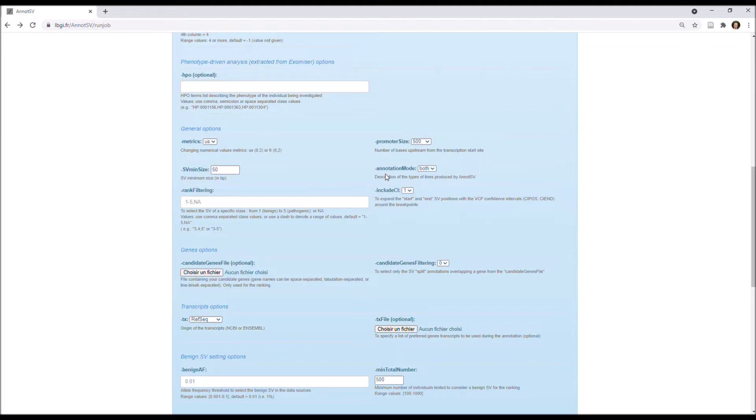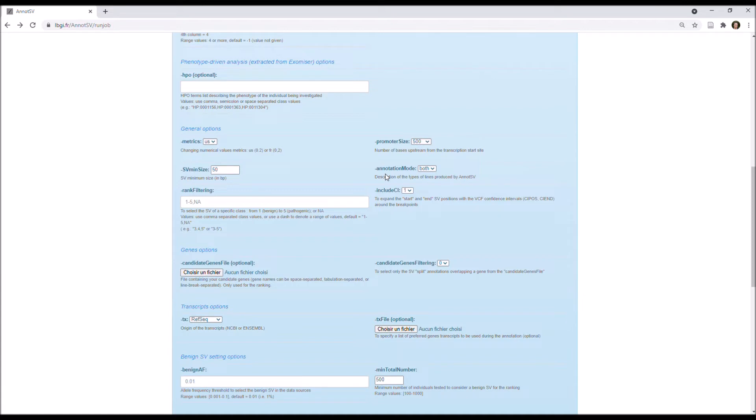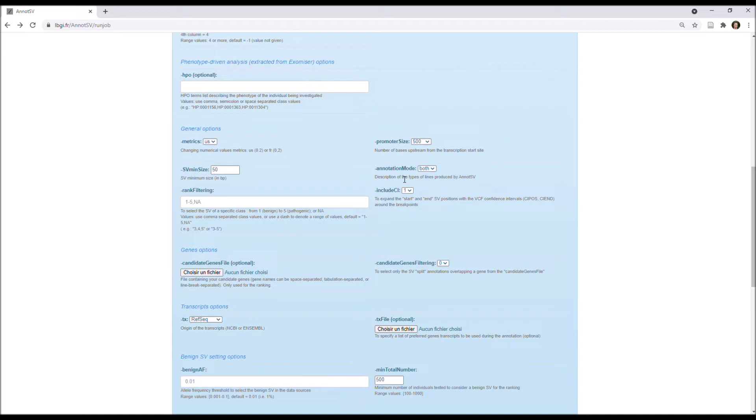Concerning the annotation mode, you need to remember that for each SV, AnnotSV annotates the full length of the SV, so we have full lines, but AnnotSV also annotates all of the overlap genes. And so you have one line for each overlapped gene, and we call this line a split line, I mean a line specific of an overlapped gene, and so with this option, you can choose to report in the output only the full lines, the split lines, or both.